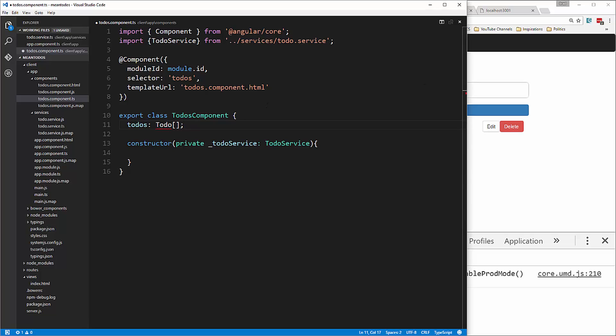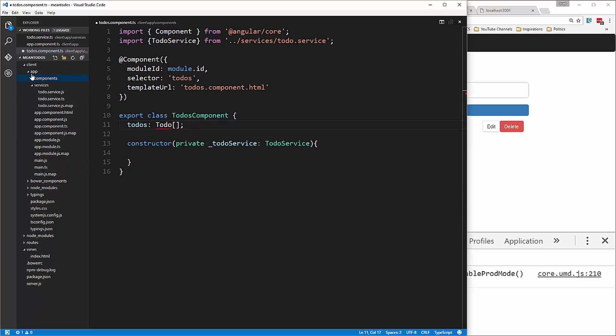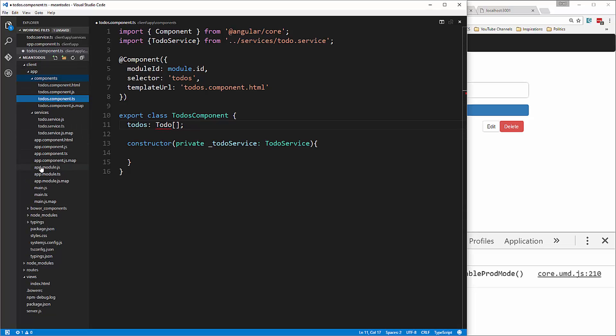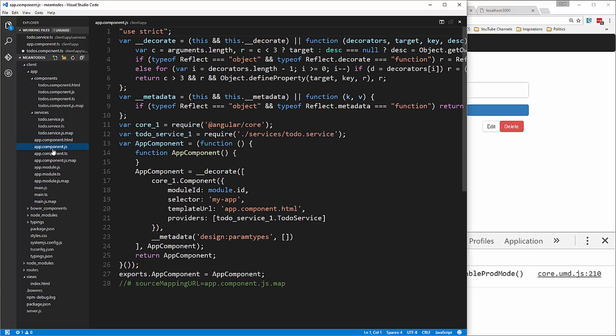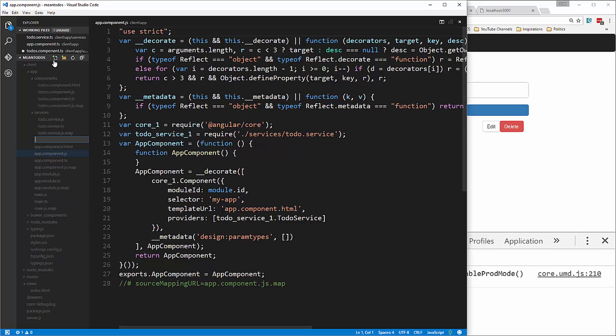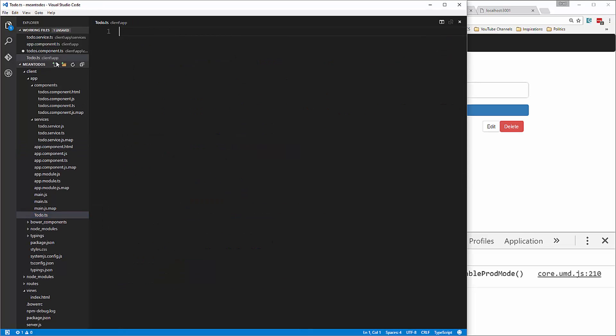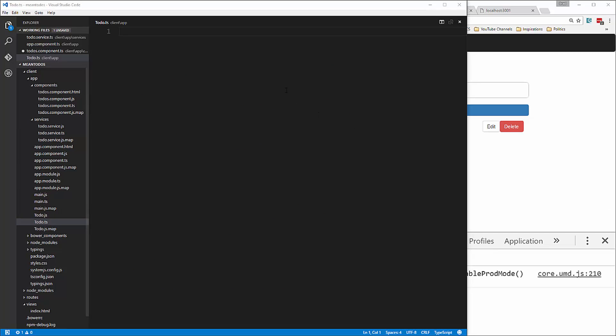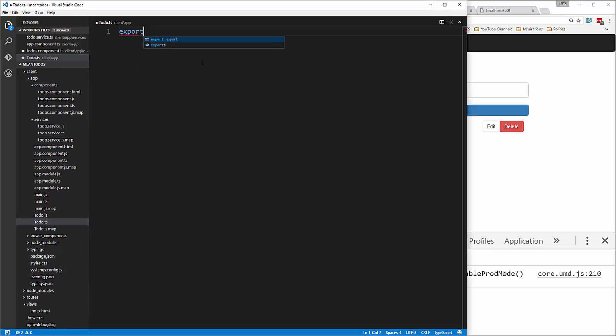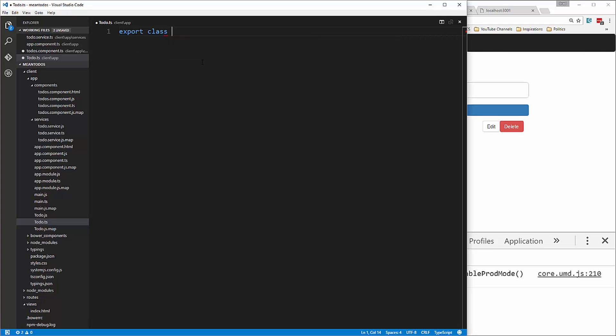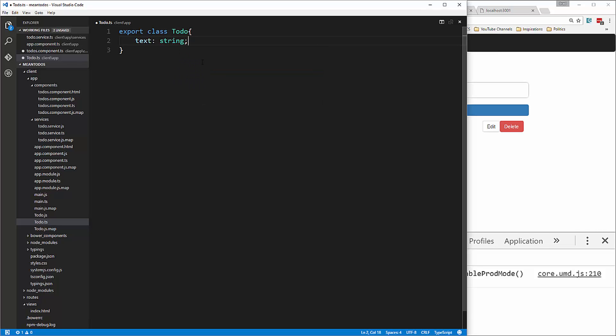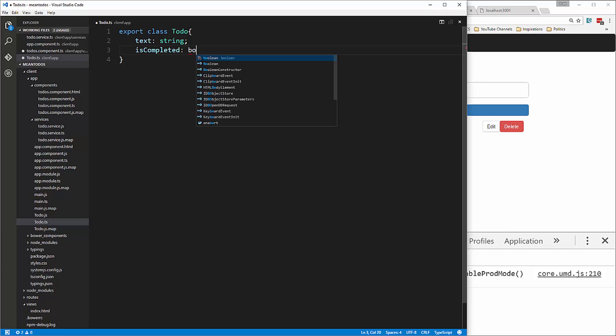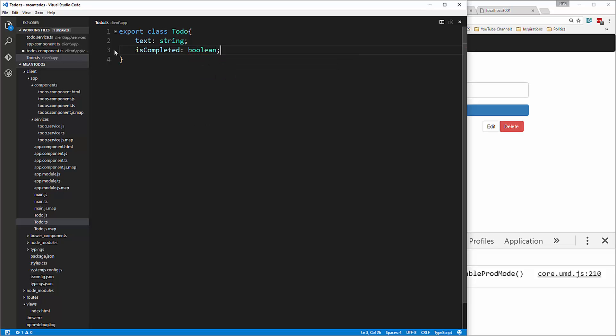Now we're going to create a file in the app folder called todo.ts. Inside there, we export a class called Todo. It's going to have a text property which is a string, and isCompleted which is a Boolean.